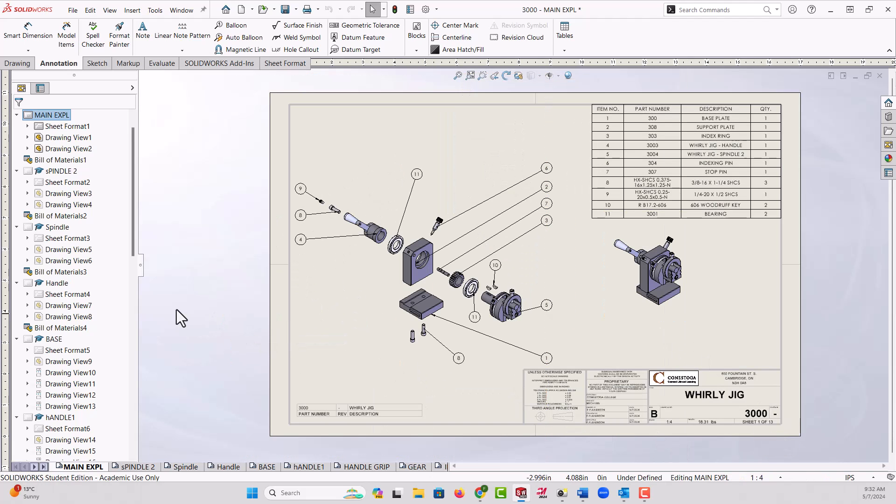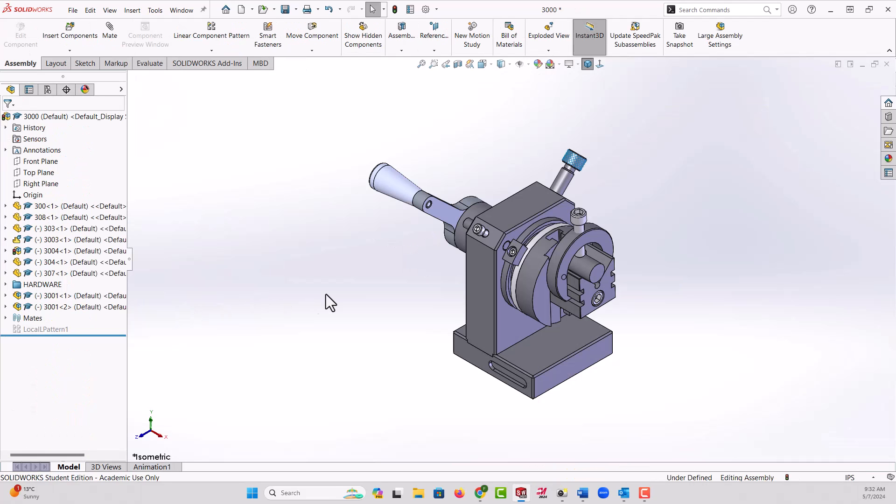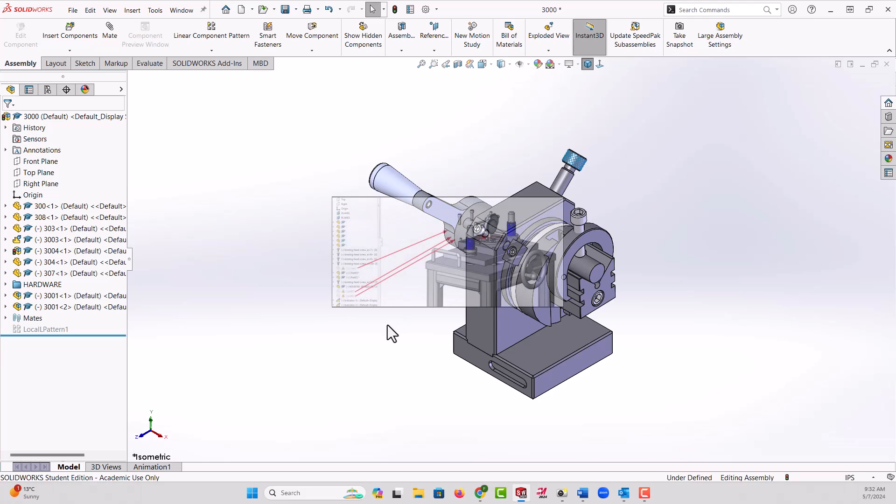I want to give these to someone, probably the customer. Let's control tab back to the assembly. If I give the customer the assembly and don't use Pack and Go, nothing will come through.